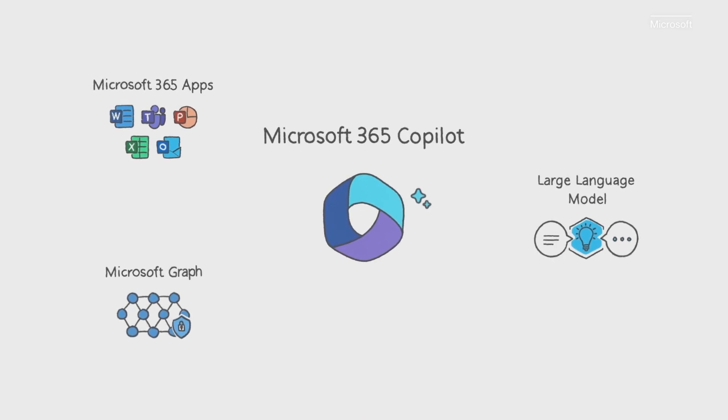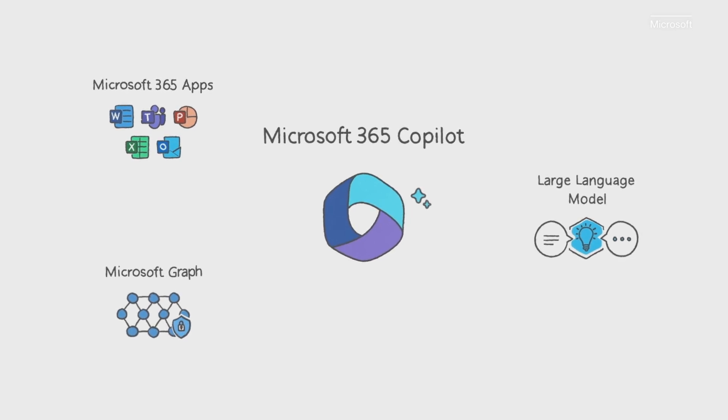The Microsoft Graph. That's all your content and context. Your emails, files, meetings, chats, and calendar.